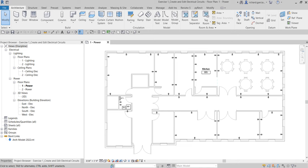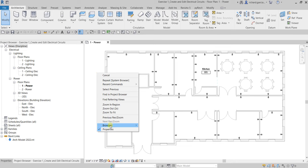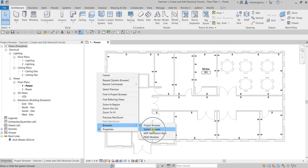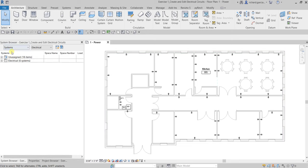The first thing I'm going to do is open the System Browser by right-clicking blank space, going to Browsers, and selecting the System Browser. Make sure 'Systems' is selected and set to Electrical.